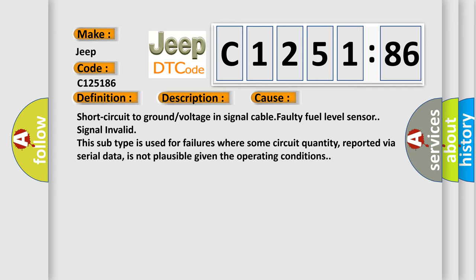This diagnostic error occurs most often in these cases: short circuit to ground or voltage in signal cable, faulty fuel level sensor signal invalid. This subtype is used for failures where some circuit quantity, reported via serial data, is not plausible given the operating conditions.